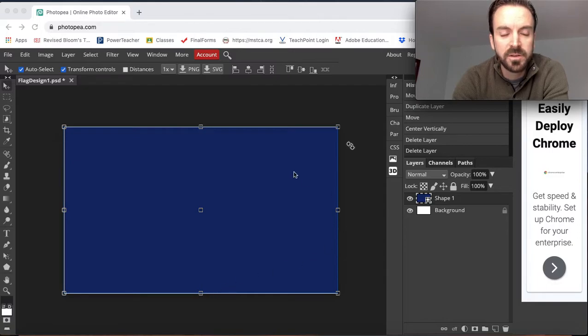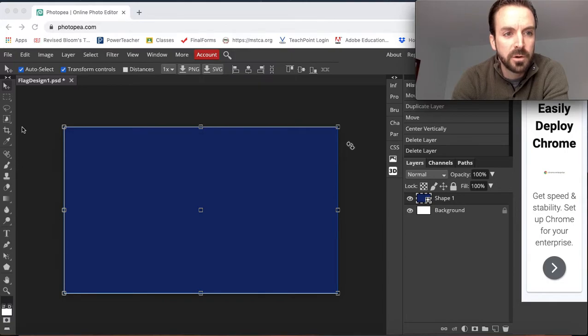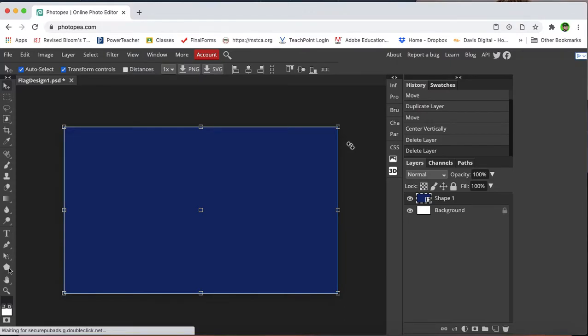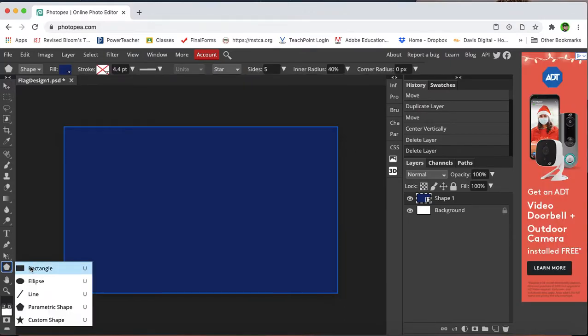So I've got a document opened up here in Photopea, and I'm going to go to the star tool. Over here in my toolbar, usually it's default set to the rectangle tool.